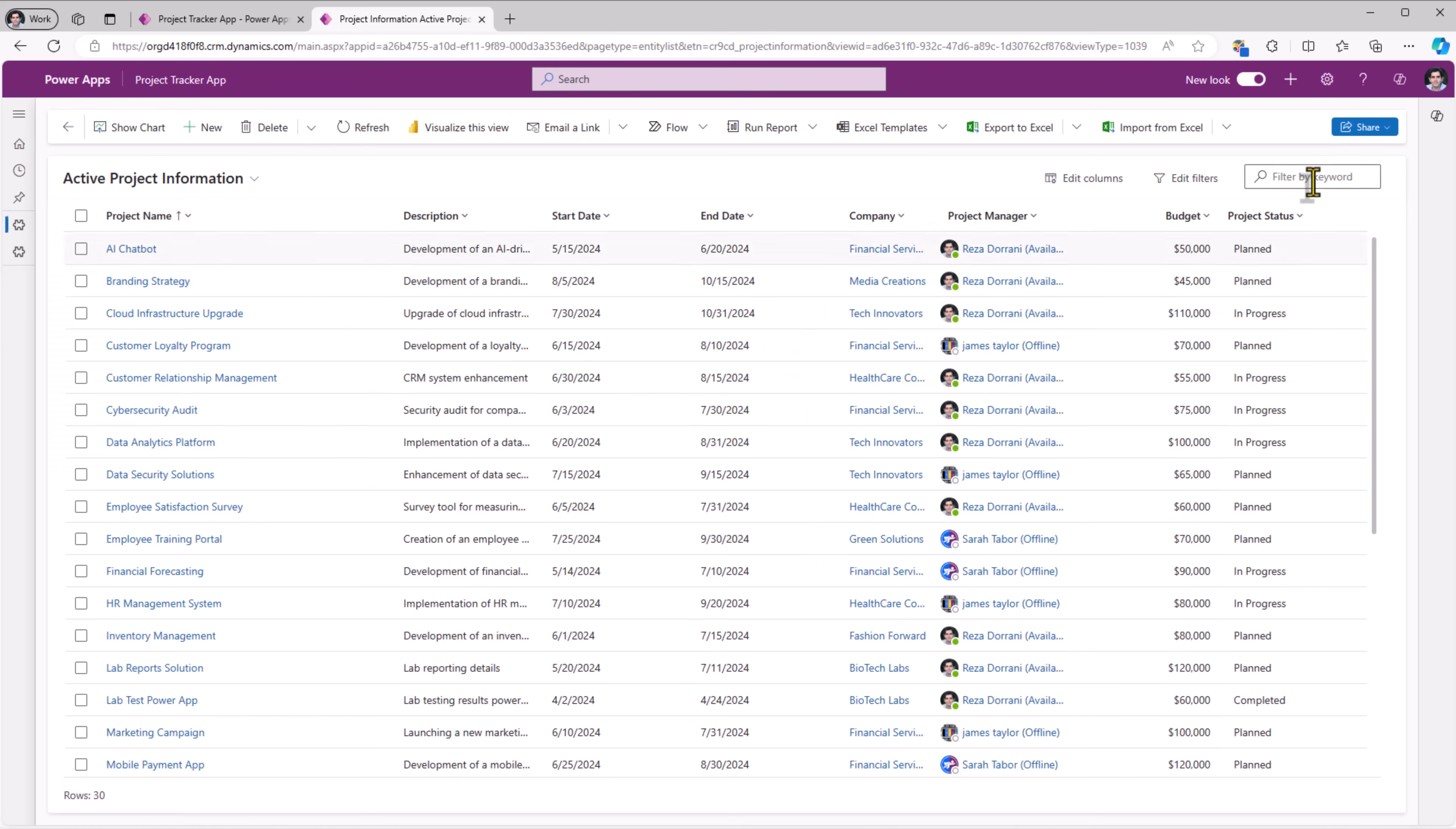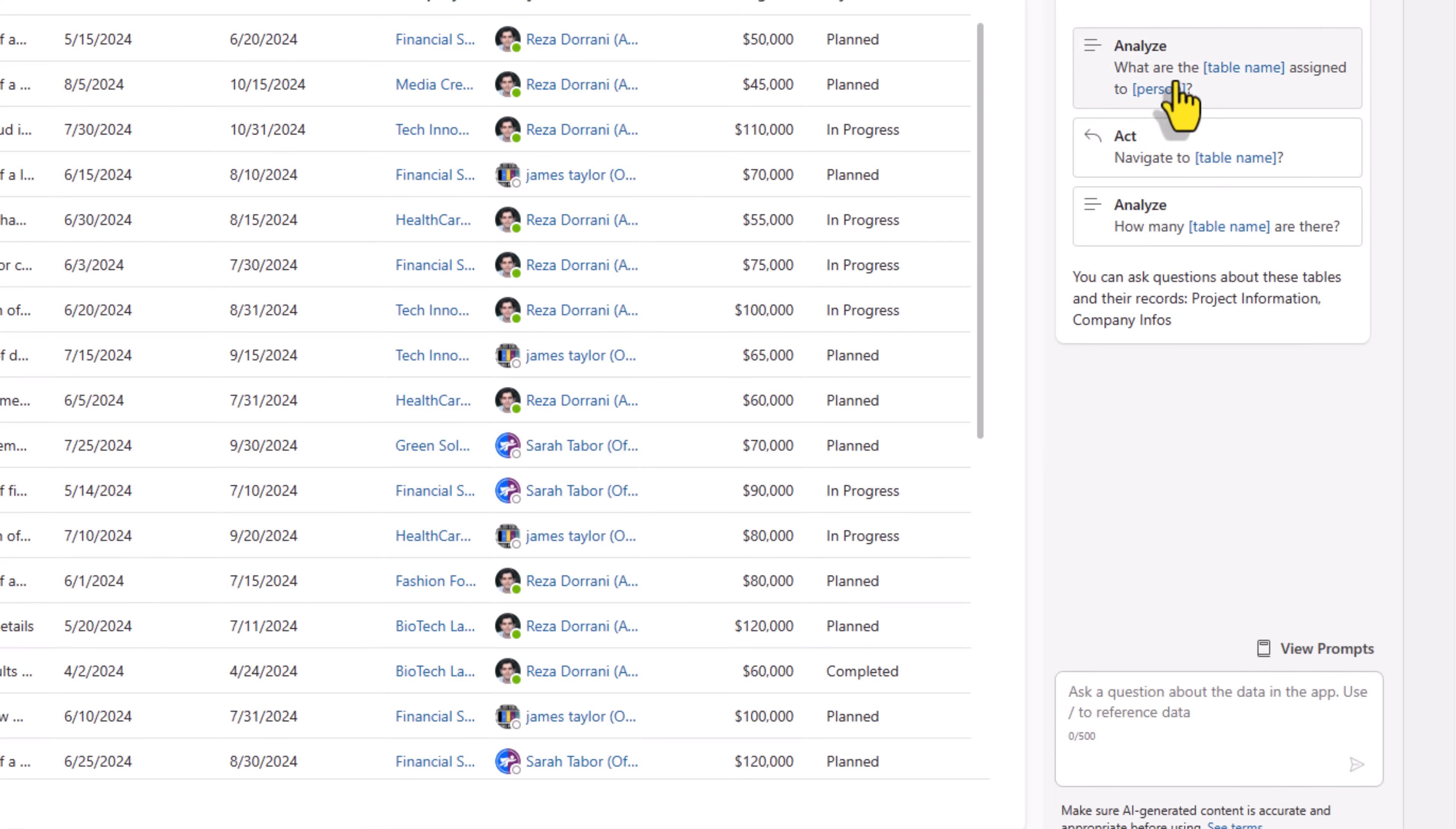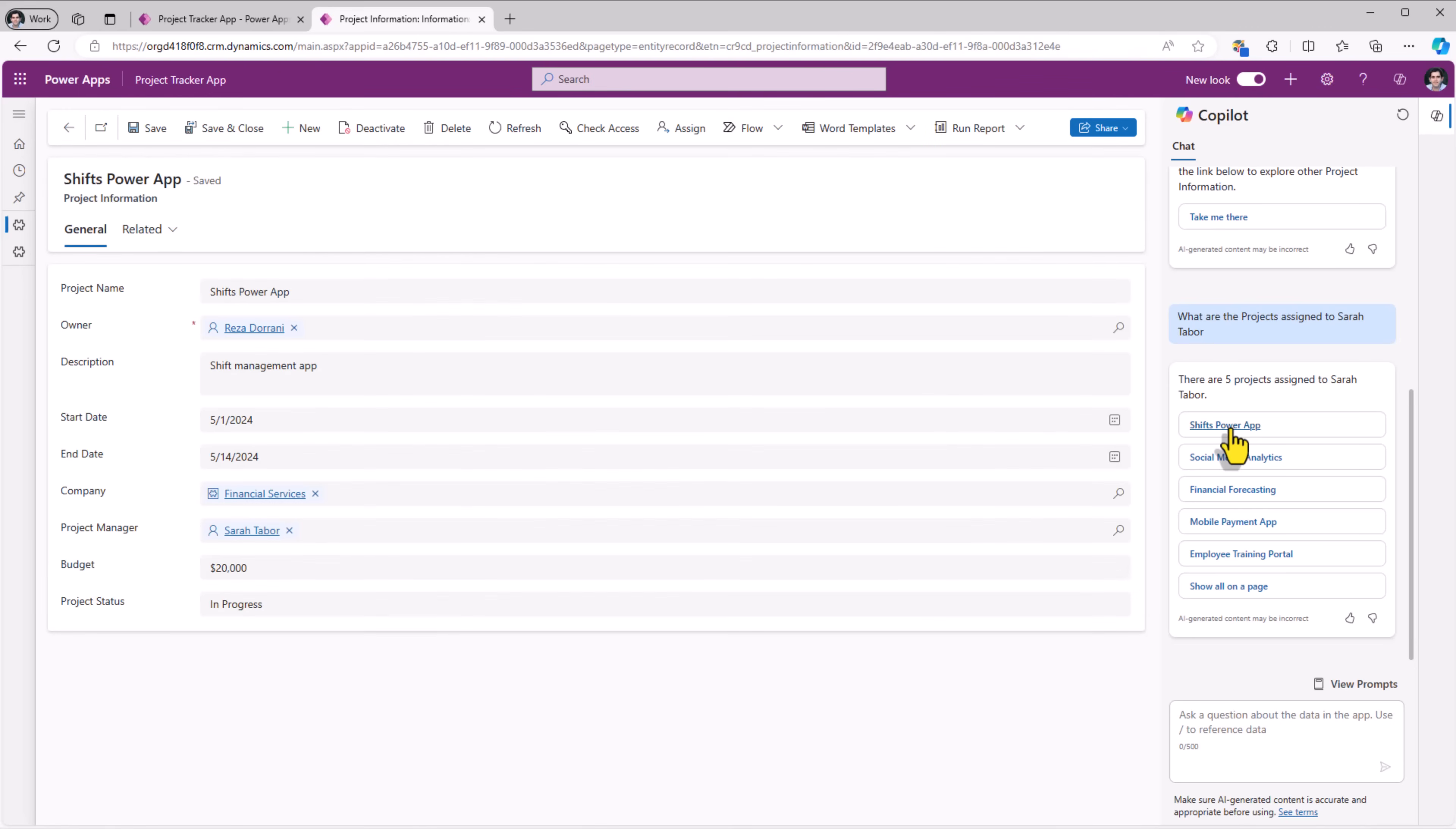Plus, we have the assistance of Copilot. We can ask questions against our data to Copilot. How many projects are completed? The response is, there is one project that is completed. You can also select from existing prompts. What are the projects assigned to Sarah? Shift's power app. If I select this, it will take me directly to that project record.